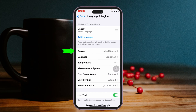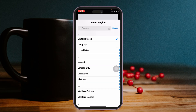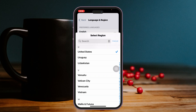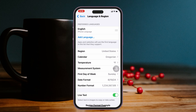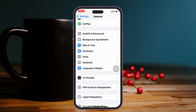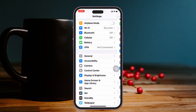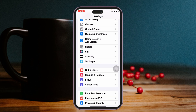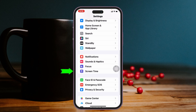Then get back to Settings again, scroll down, tap on Language & Region, and tap on Region. Make sure you have selected your correct region from here, because sometimes your region setting can cause this problem. Right after that, get back to the main Settings of your iPhone and scroll down, tap on Screen Time.